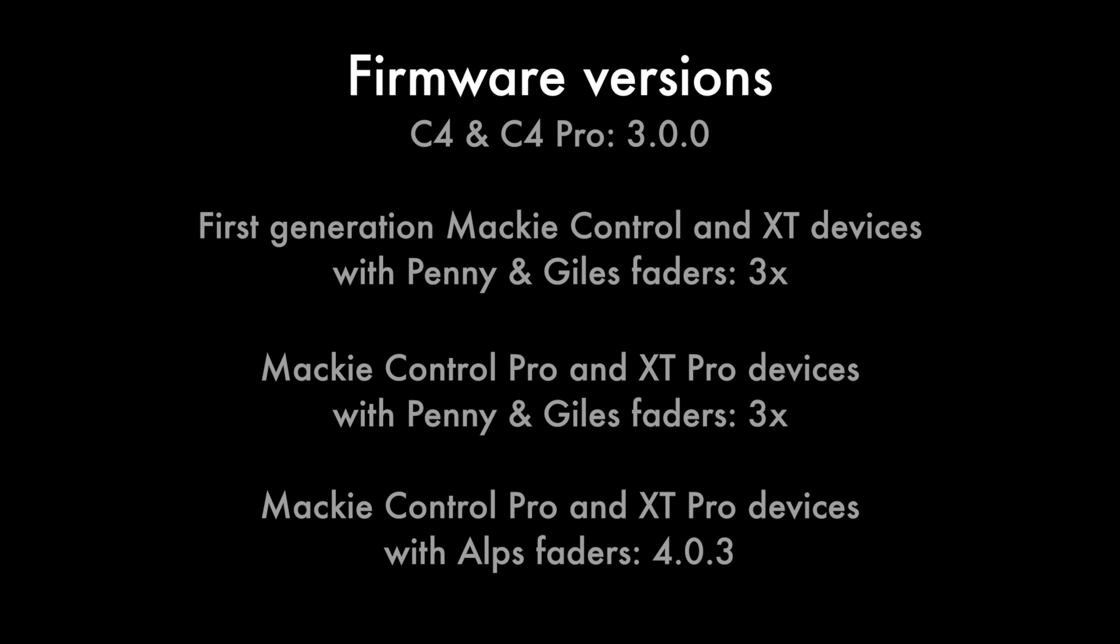Mackie control Pro and XT Pro devices with ALPS faders running version 4.0 or higher firmware can be updated to firmware version 4.03. The version 4.0 software accommodates the new action of the ALPS faders and version 4.03 refines the algorithms.